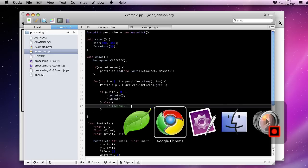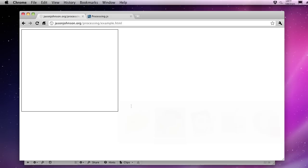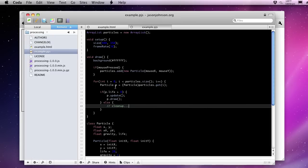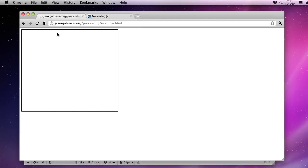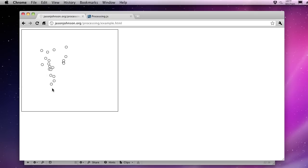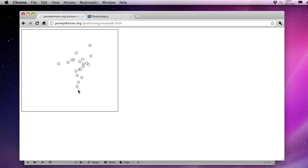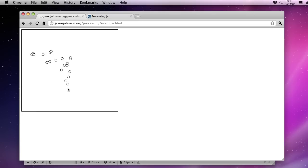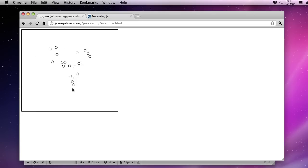So if we go back to our browser now, now we should see that each one of these lifetimes are being honored and only the particles that are still alive are being drawn to the screen. Now you see we have a nice spout of particles here that expire, which gives us a great deal of control over how this particle system works.